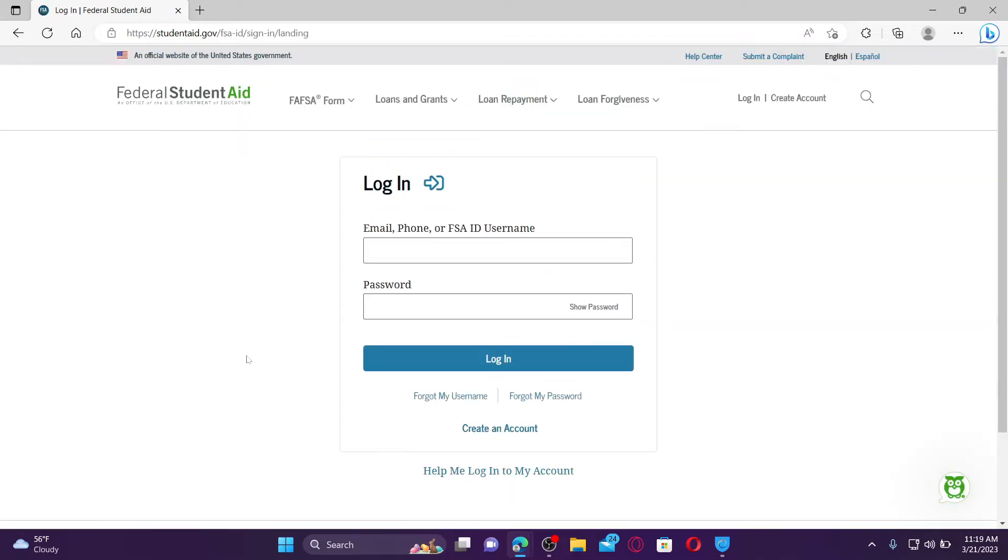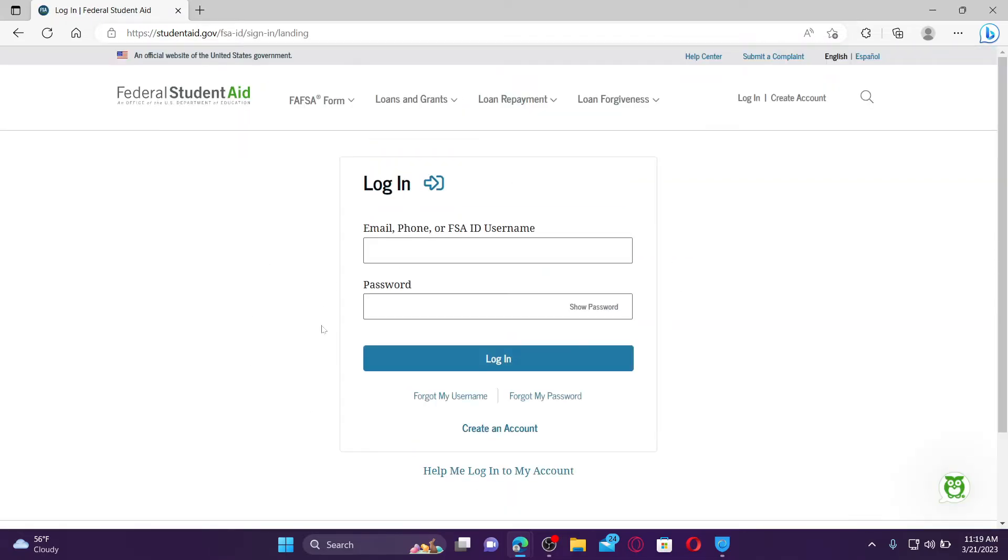If you don't have an account yet, you can click on Create an Account button and follow through the registration process first. Once you have an account, you can log into it anytime you want by entering your credentials.